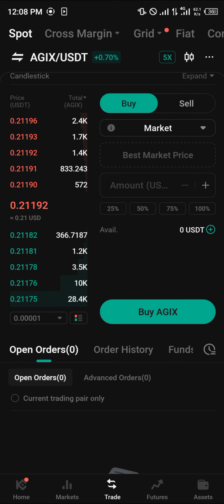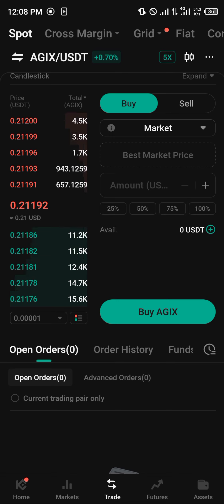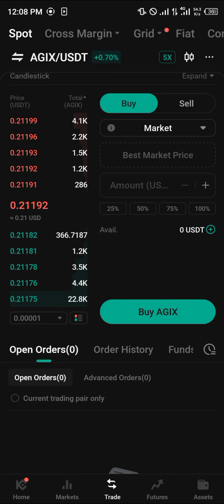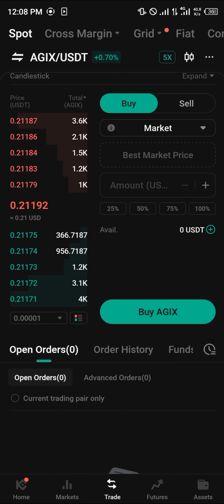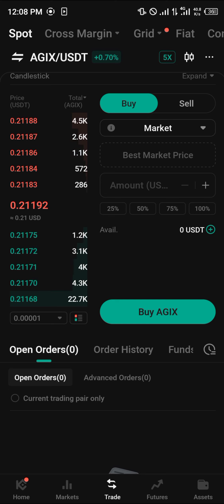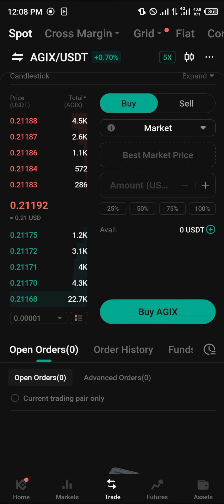We'll be mostly using the trading account since that's how we can use our assets to buy or sell AGIX. As you can see, our 4 AGIX is already deposited, so now we can sell our AGIX for USDT, or sell our USDT for some AGIX as well. Do comment below if you have any questions about how to buy AGIX on KuCoin and you'll be given an answer. Thank you.